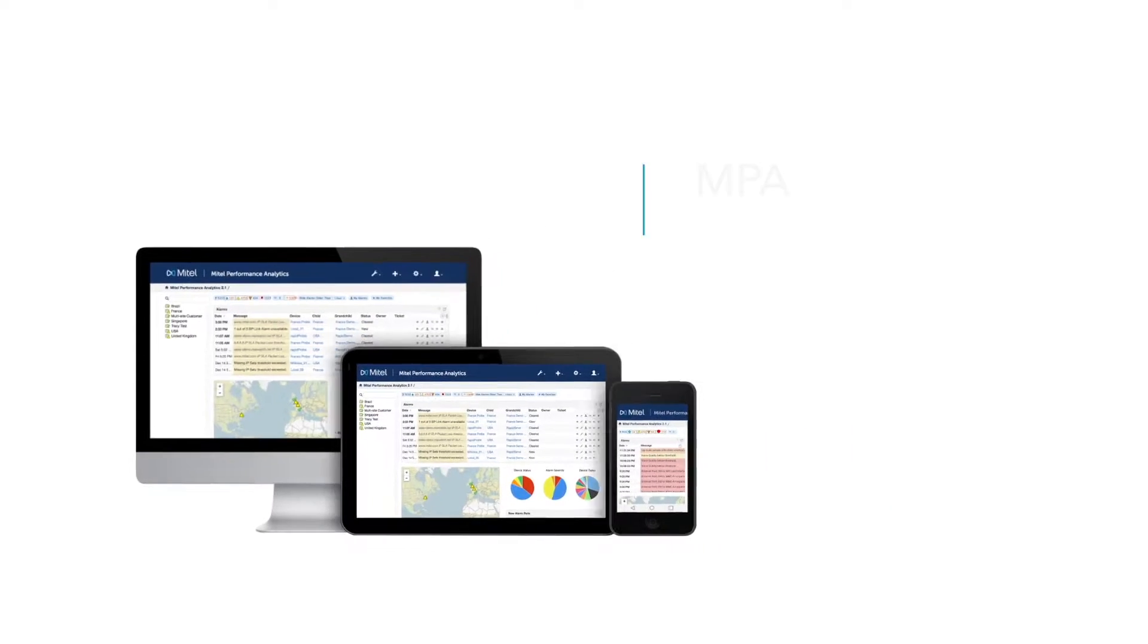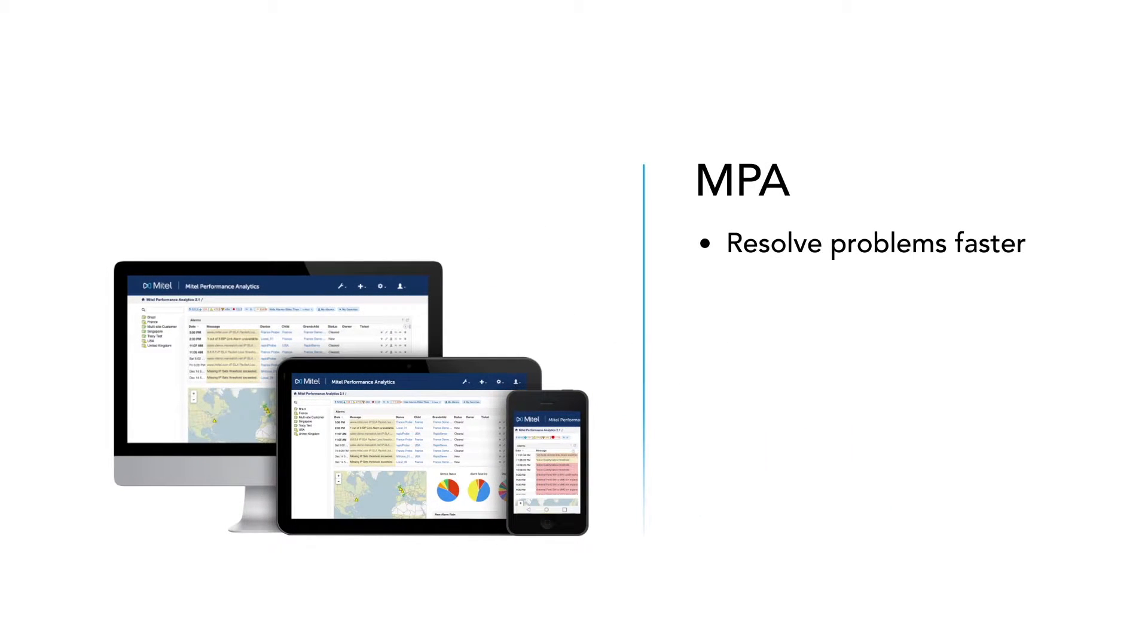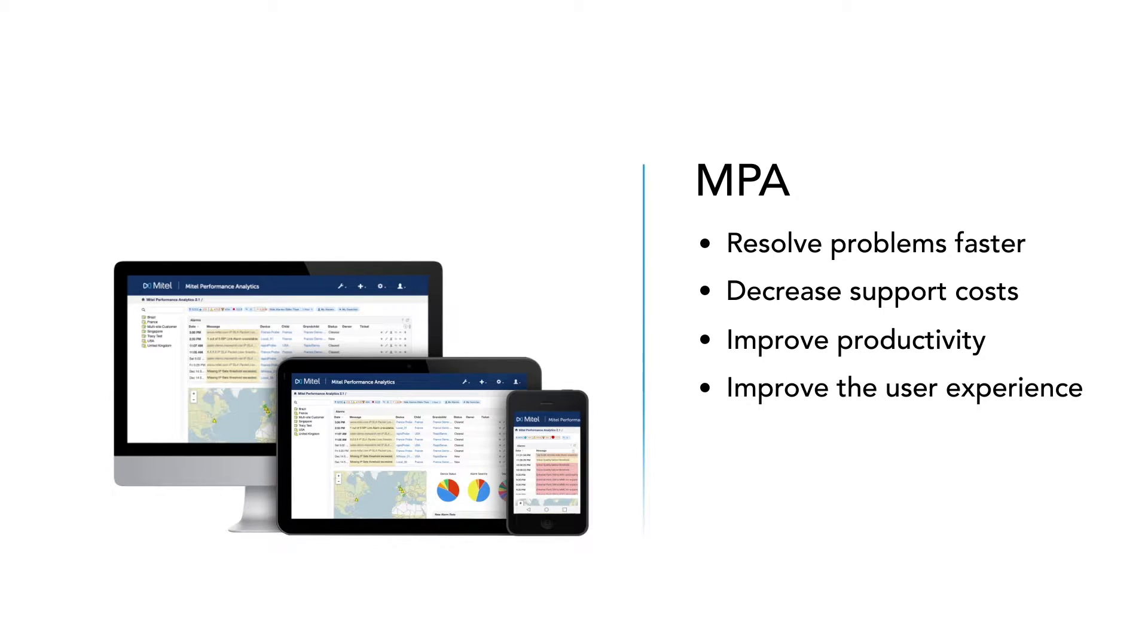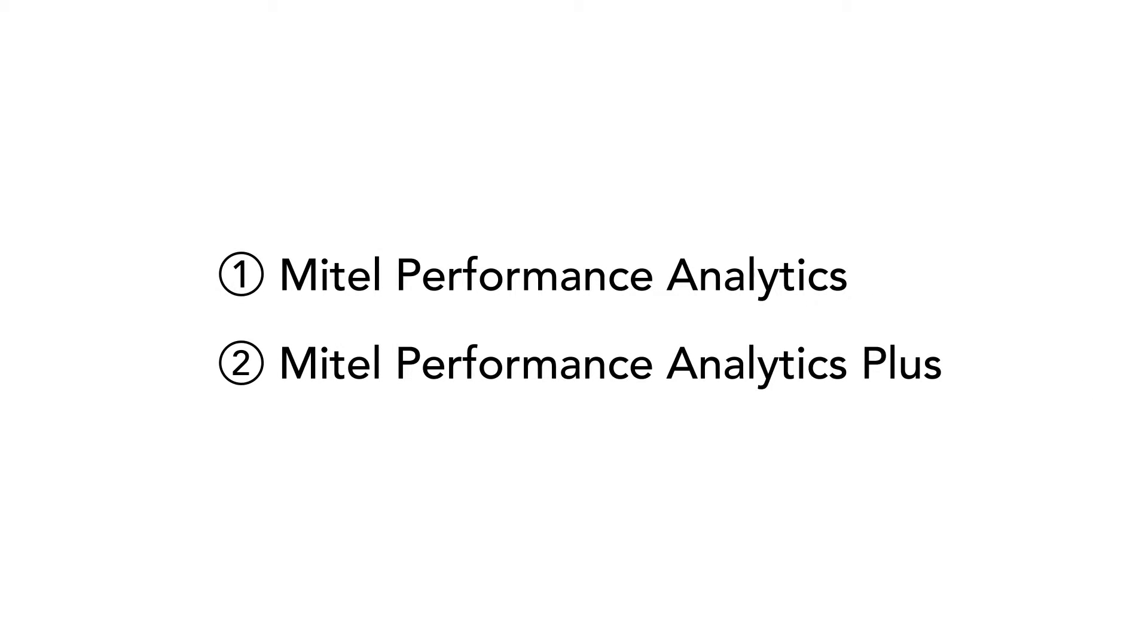With MPA, you can resolve problems faster, decrease your support costs, improve productivity, and improve the user experience.